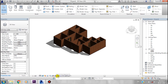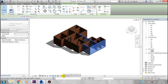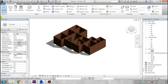When you select an element, you can hide it using the temporary hide/isolate tool. You can hide the element or isolate it. These tools — properties, drawing window, and project browser — are the key interface elements.